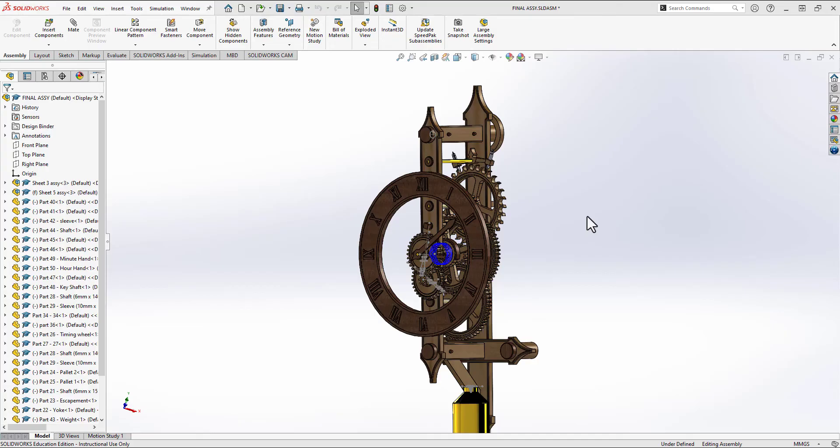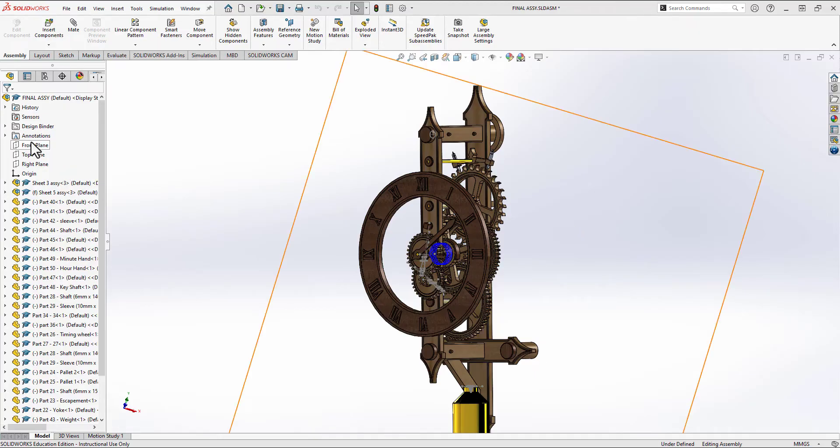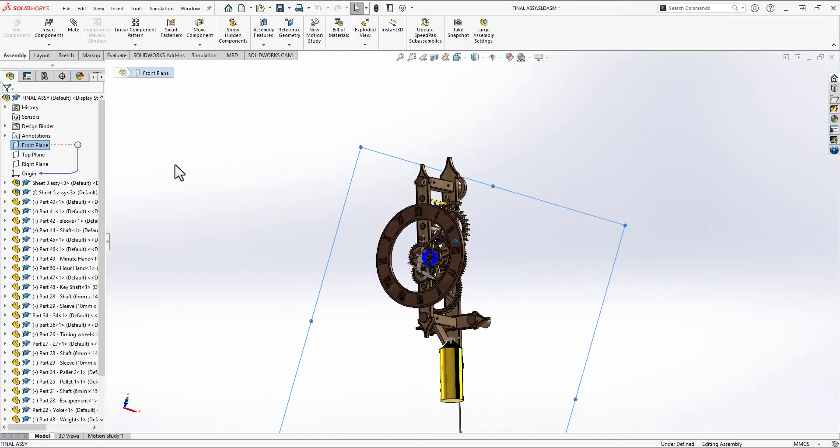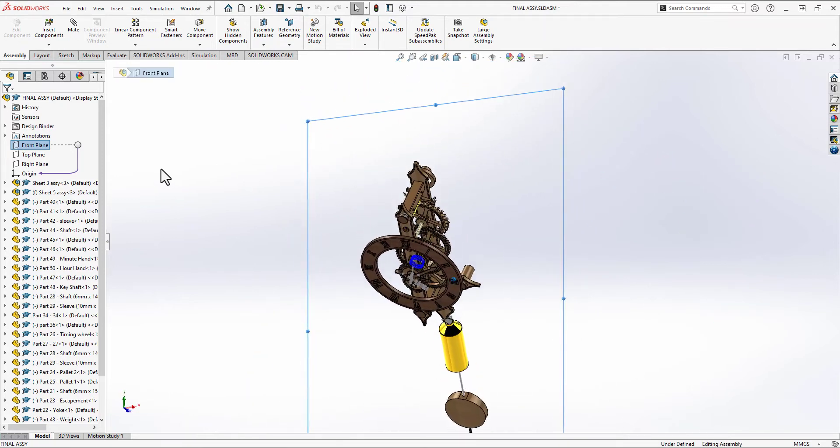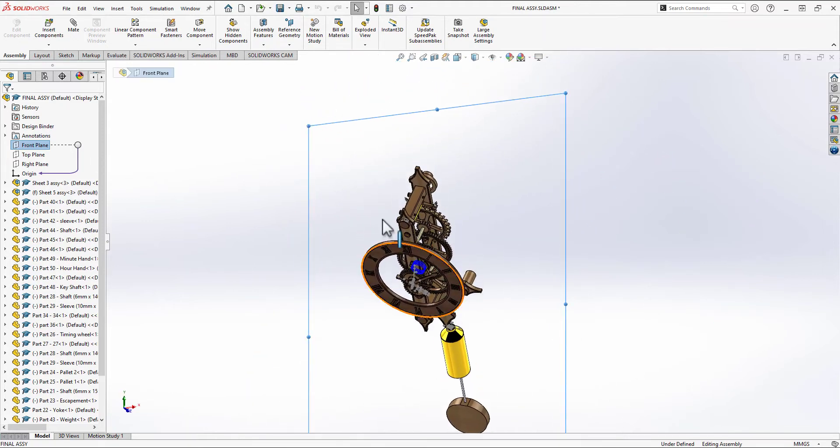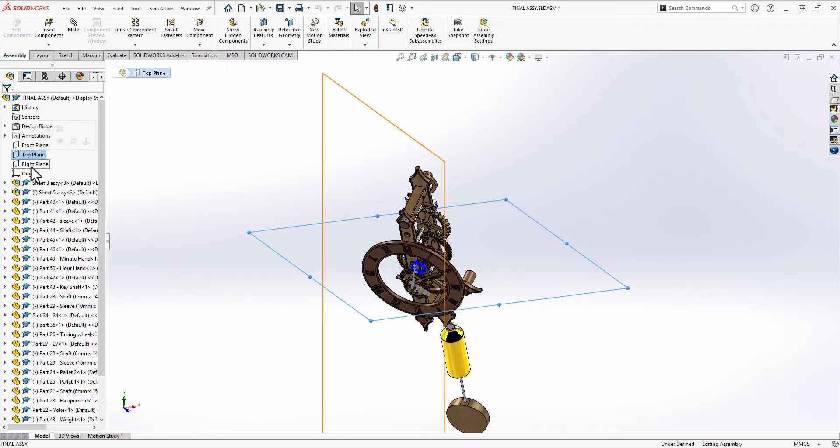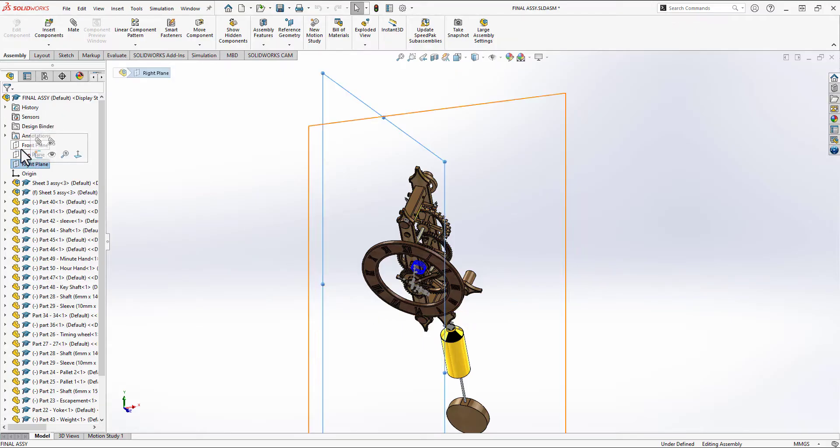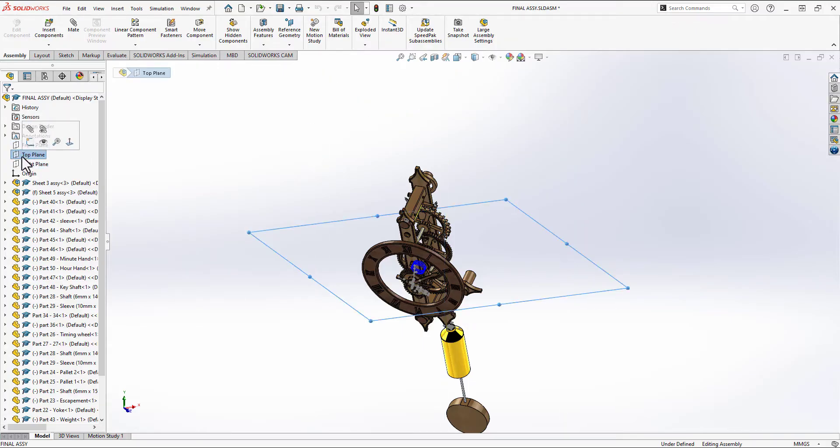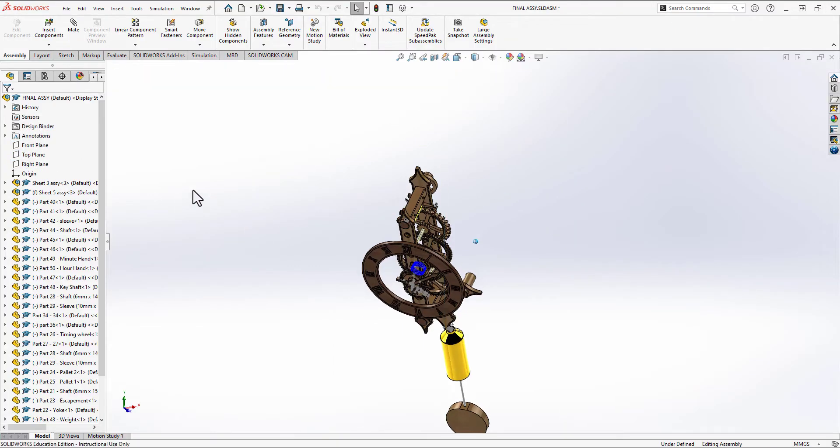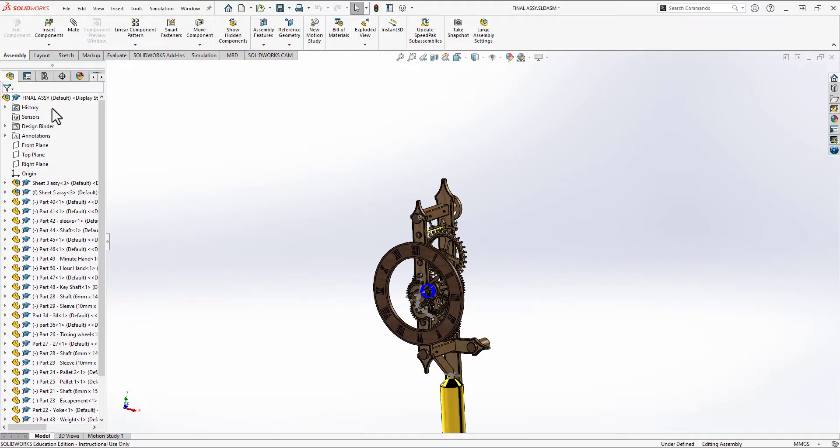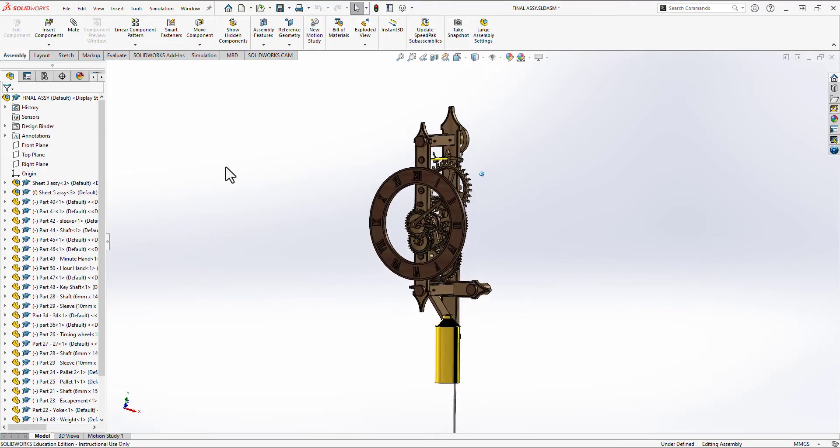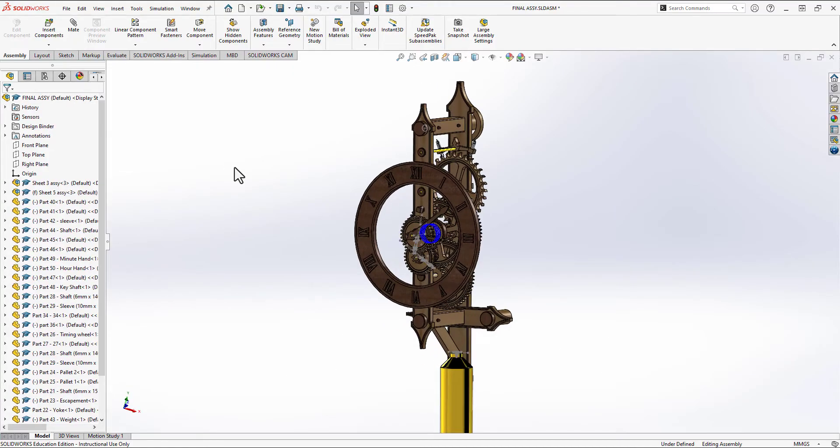So I had a student come to me with this particular assembly that they've been working on, and they didn't really realize or set it up correctly at the beginning, and it's coming back to bite them. You'll notice perhaps that the main reason is that their assembly is not at all oriented with the planes that are in the top level assembly. So in this video, we're going to figure out how to fix that.